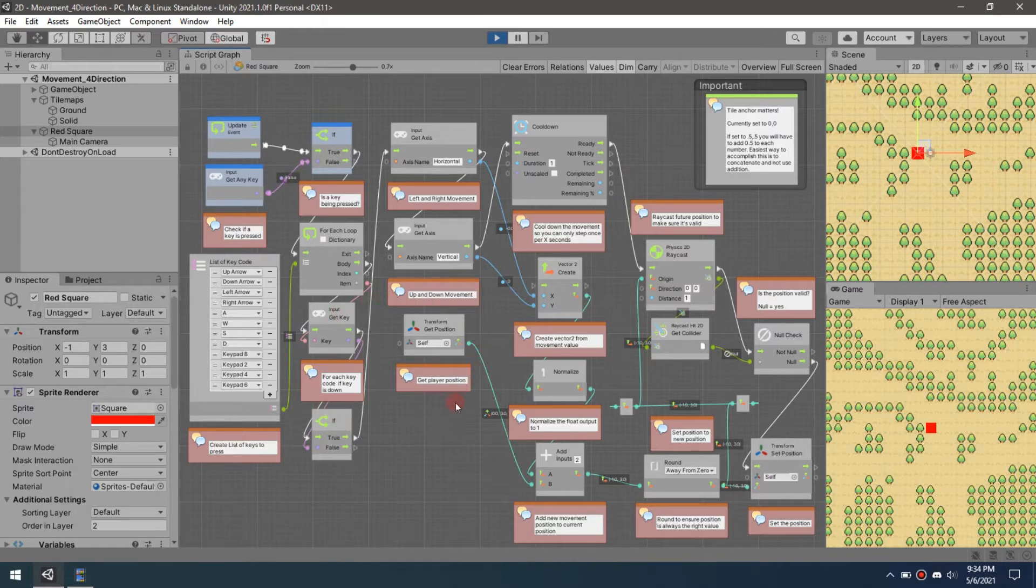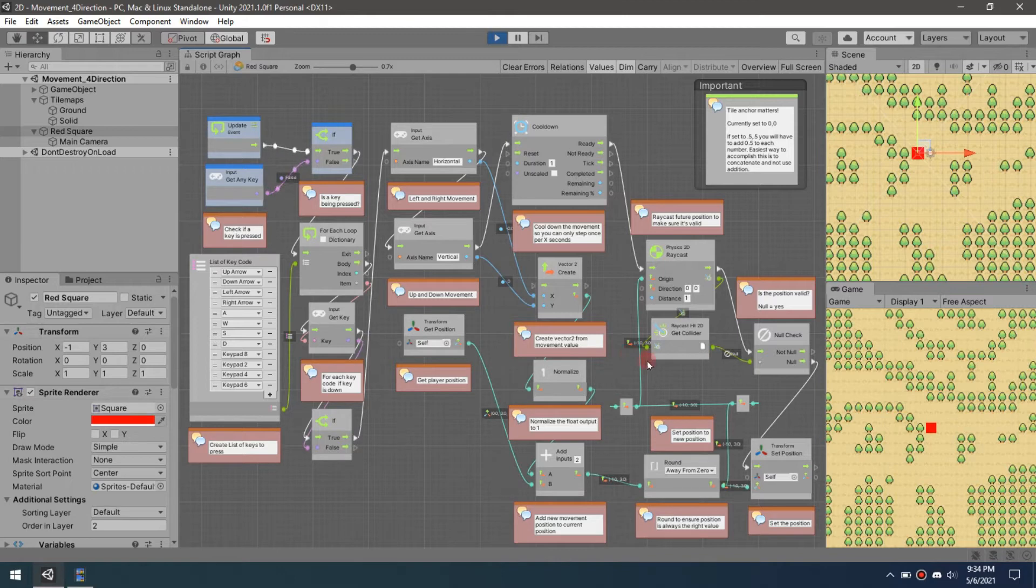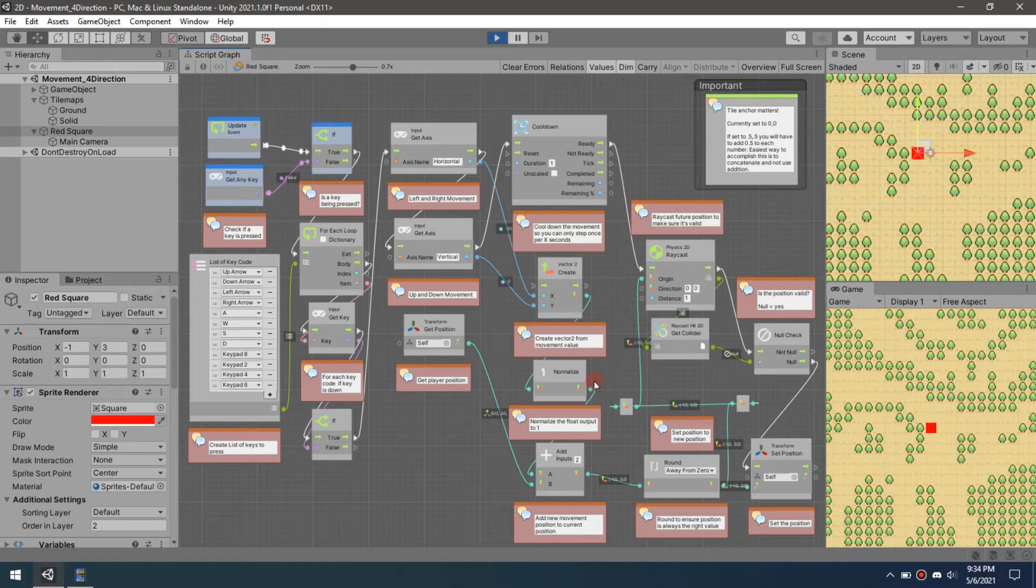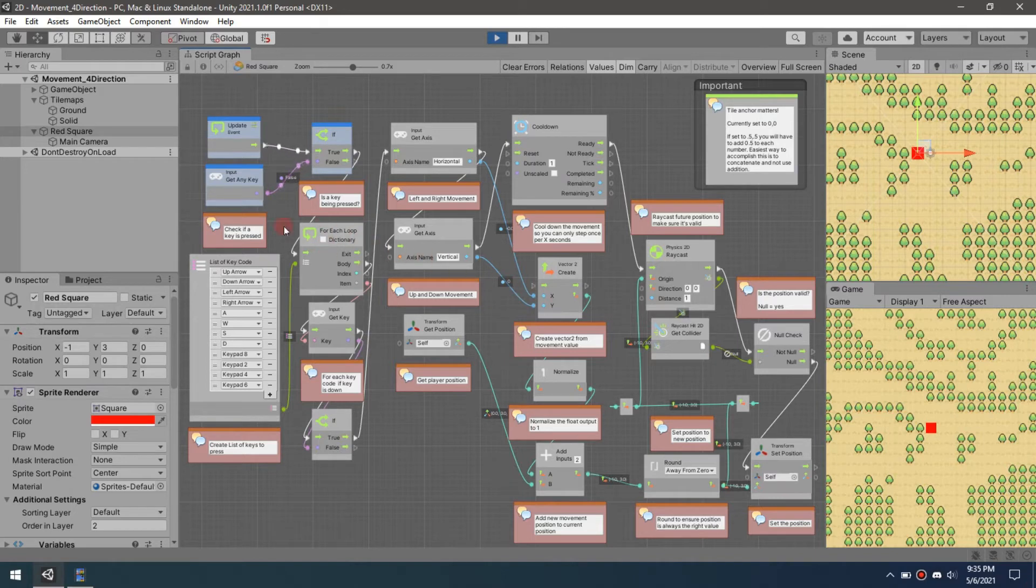It just becomes so cumbersome and unmanageable that you really have to rethink the whole thing. My first flow back in probably early February when I first made the movement one, it was massive. I mean, it was probably five times the size of this thing just to do the exact same thing I'm doing.